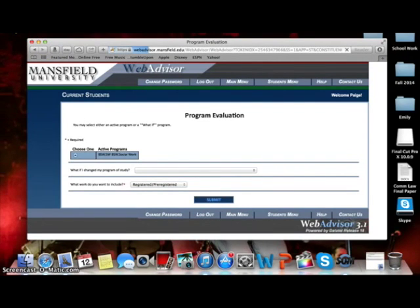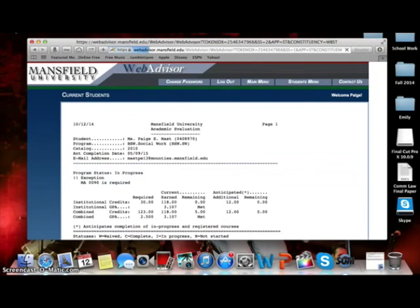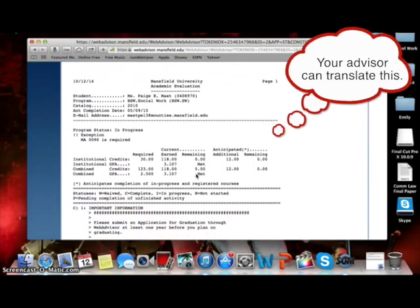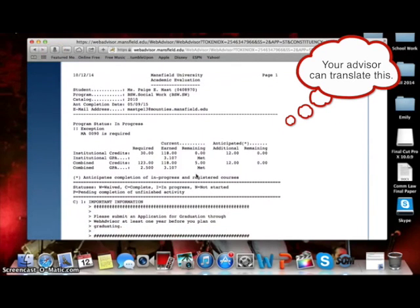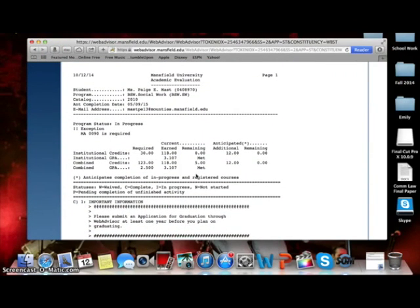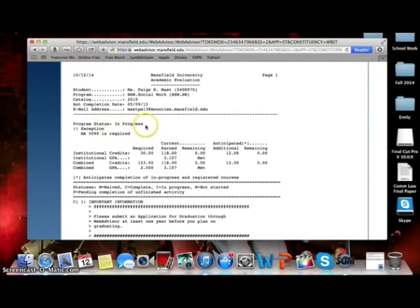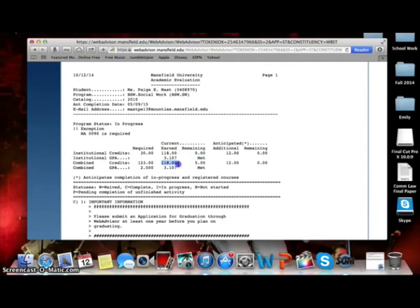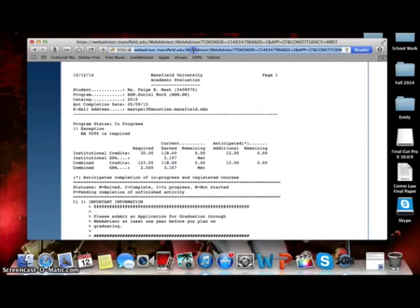This will lead you to your personal Mansfield University Academic Evaluation. Though this looks very overwhelming and as if it was typed up in the 1800s on a typewriter, you only need to focus on one element for now. You will need to look at the Program Status In Progress category, and then look at your combined credits under Credits Earned. Write this number down on a piece of paper because if you're anything like me, you're probably going to forget.